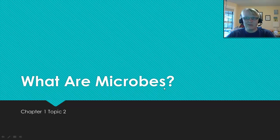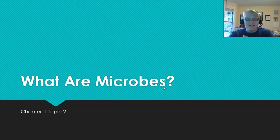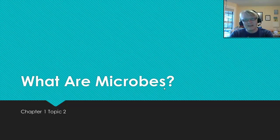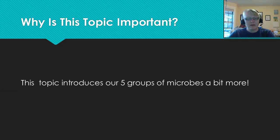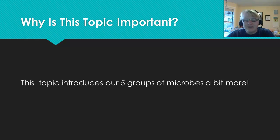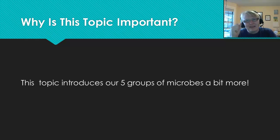Welcome to our second topic in Unit 1: What are Microbes? We briefly discussed these in the previous chapter and we're going to spend three chapters on each of them. It's important at the heart of Chapter 1 to get this information down so we can move this material from short-term to long-term memory and really start to build a picture of our five groups of microbes.